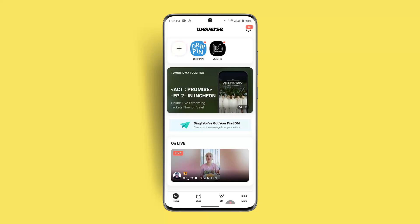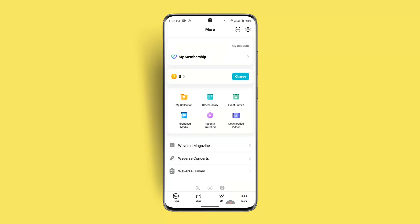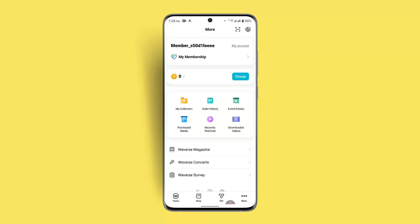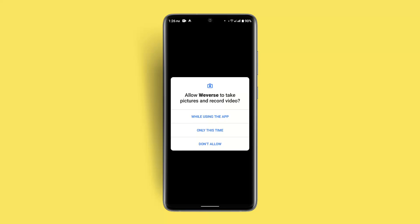Go ahead and press the 'More' button. As soon as you do that, you can see an icon right in the corner, next to the gear icon. There's a square box — go ahead and tap on it.